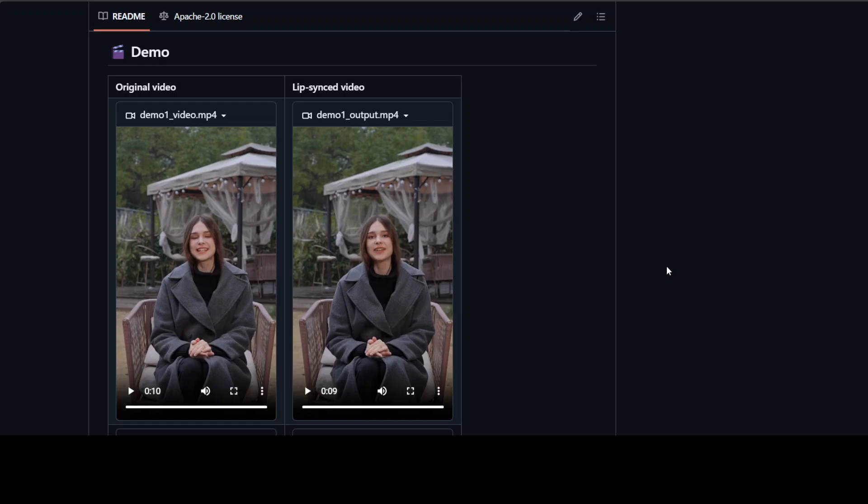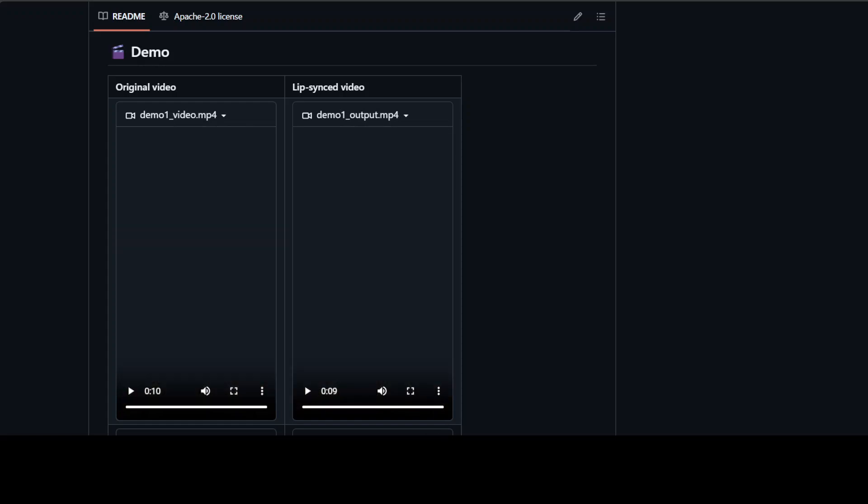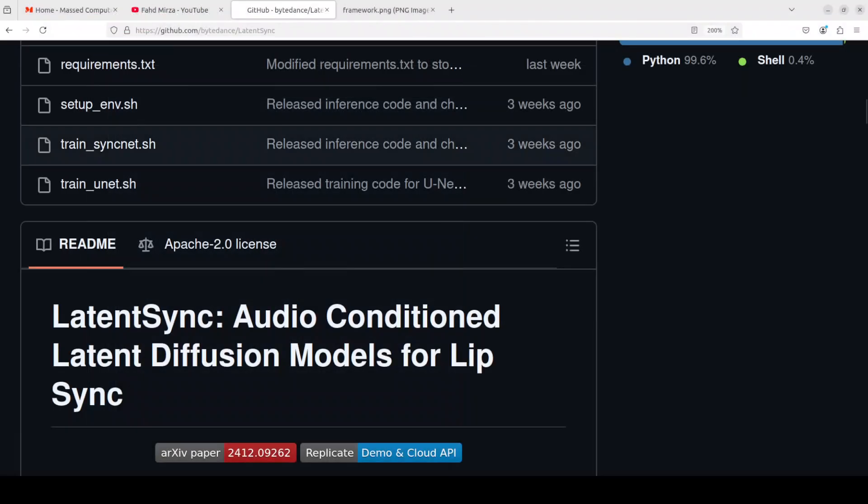Now this is what we are going to install locally and then we will see how it works. They also have shared some of the training code if you want to fine tune your own model. By the way, it is open source, it is state of the art, and it uses diffusion models behind the scene.